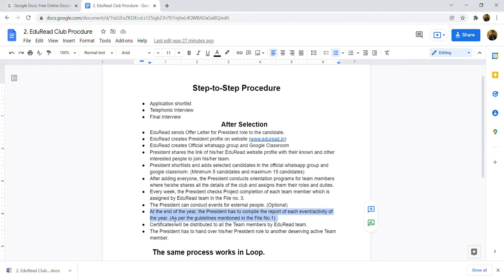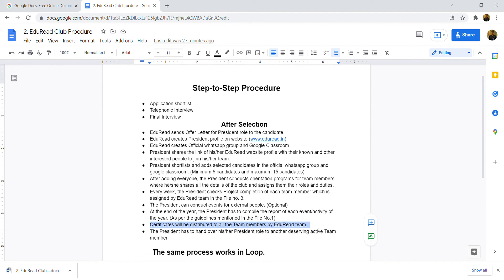Next point is, certificate will be distributed to all team members by Adorate. After team members submit their report, certificates will be distributed to their ID.